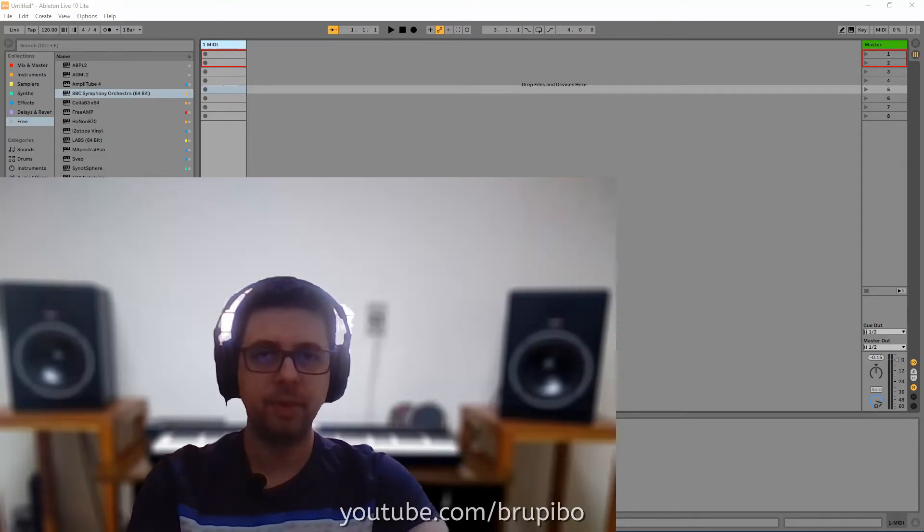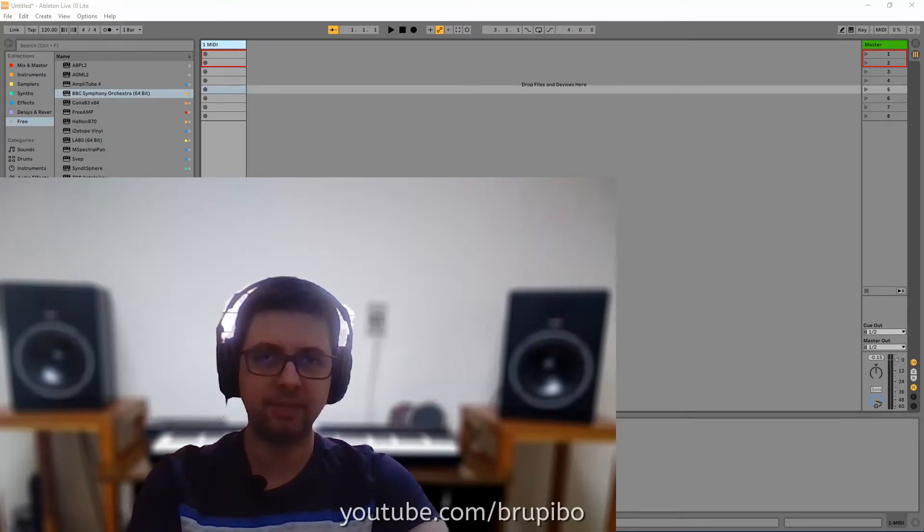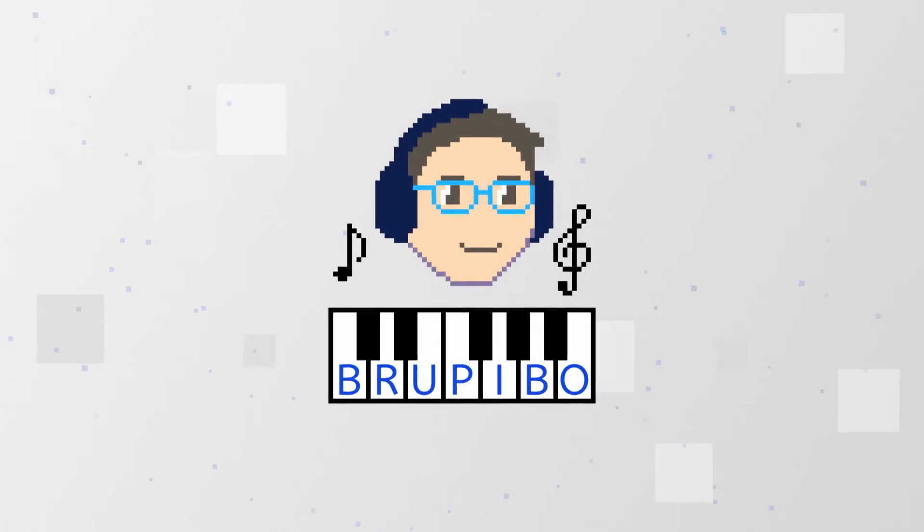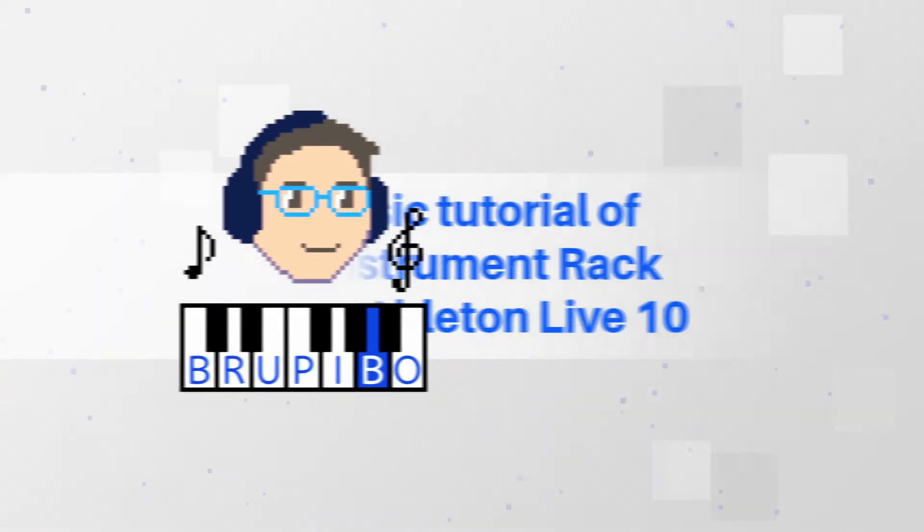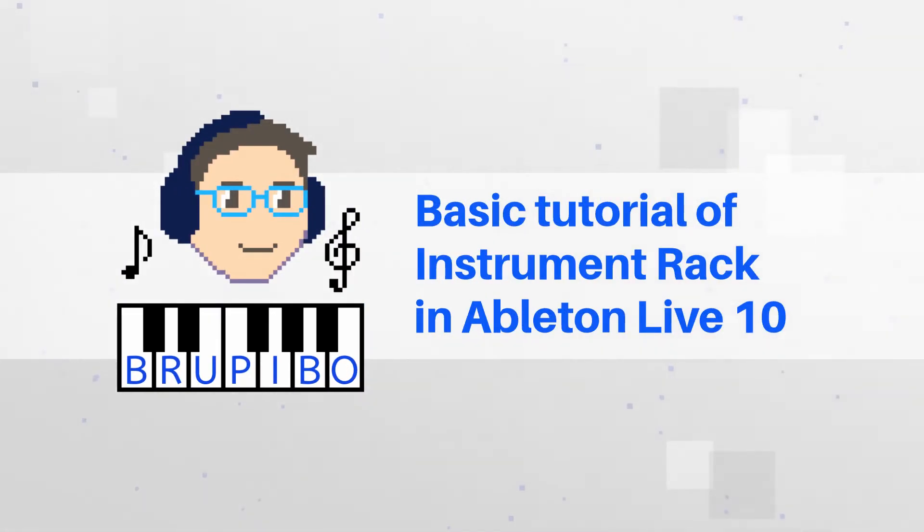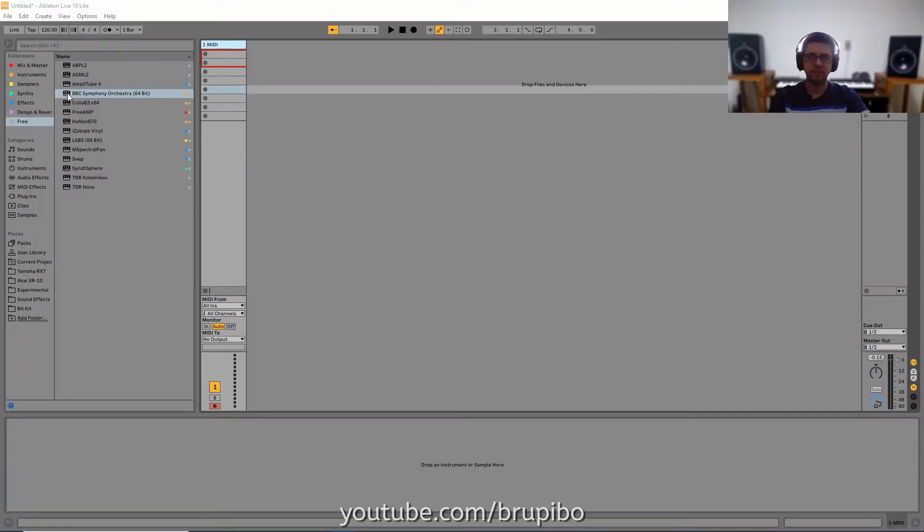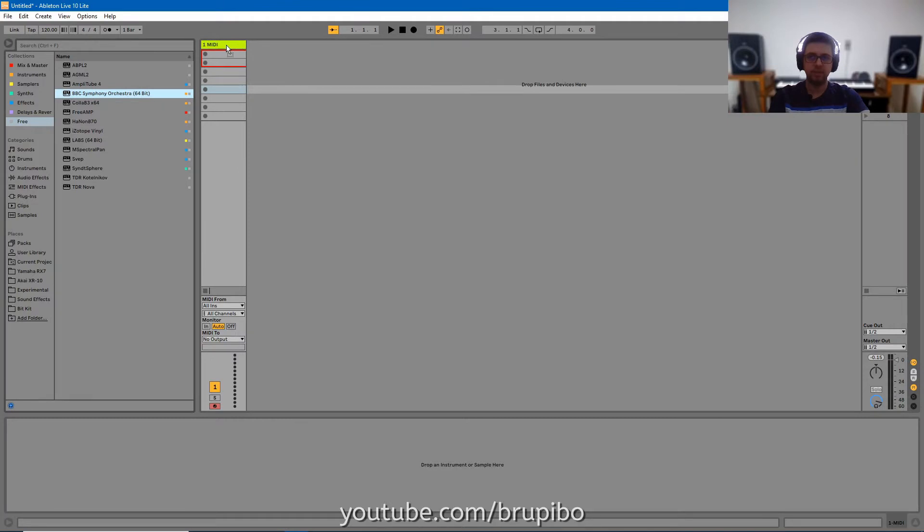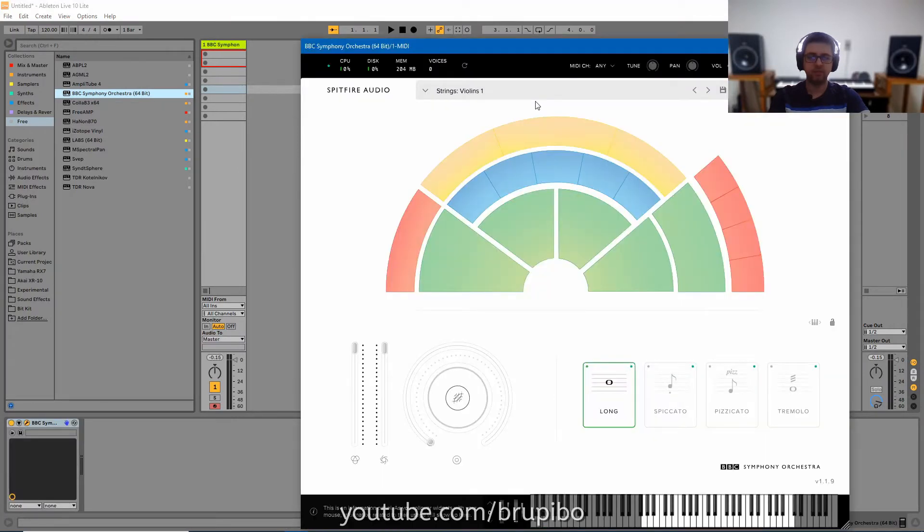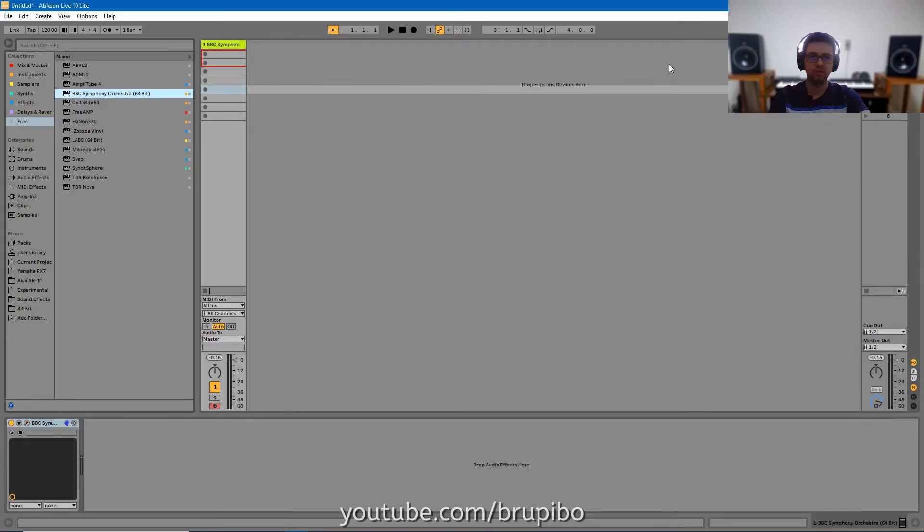Hello, I am Bru Peebo and in this video I'm going to explain instrument racks. To start, let's add our BBC Symphony Orchestra. It's a free plugin, I'm going to leave the link to download in the description.